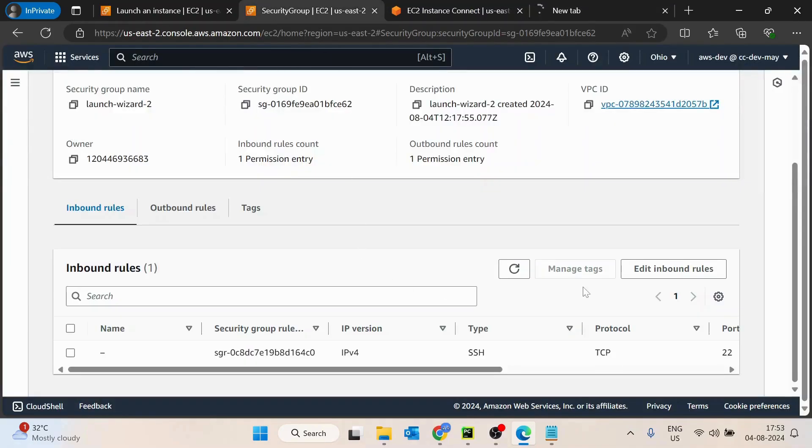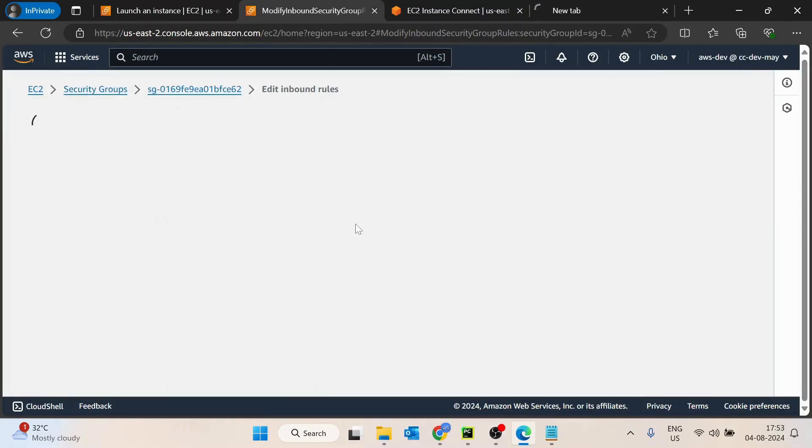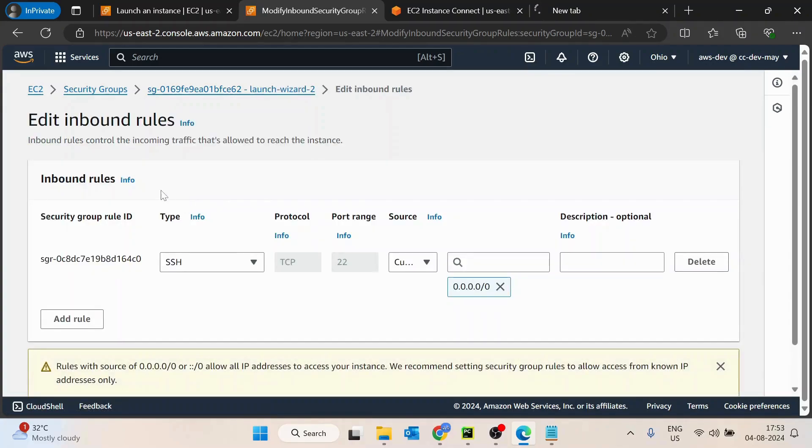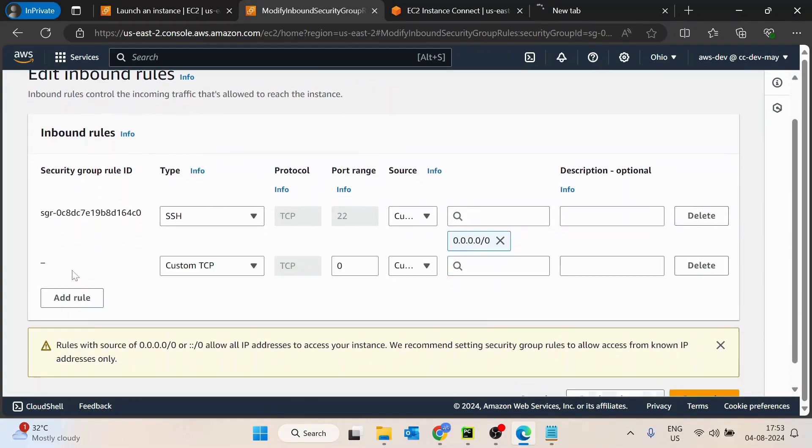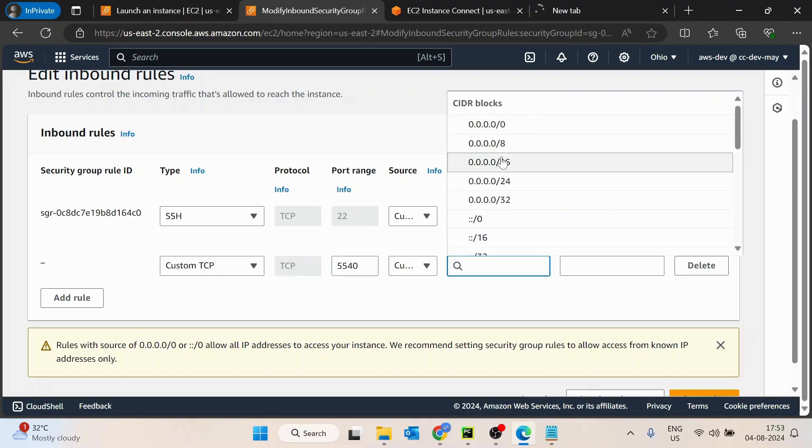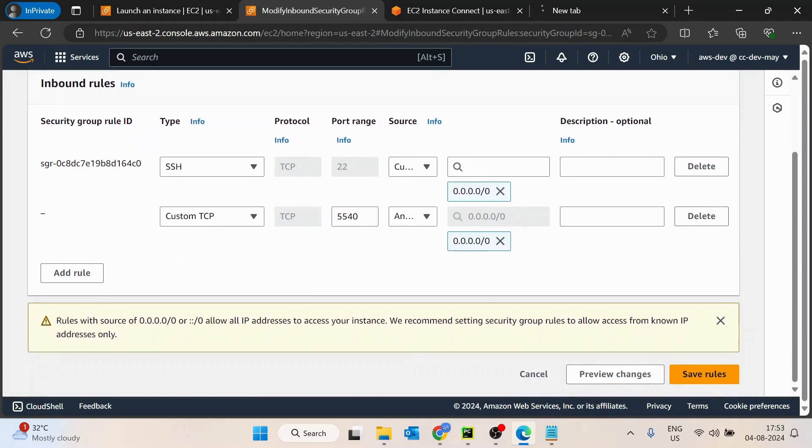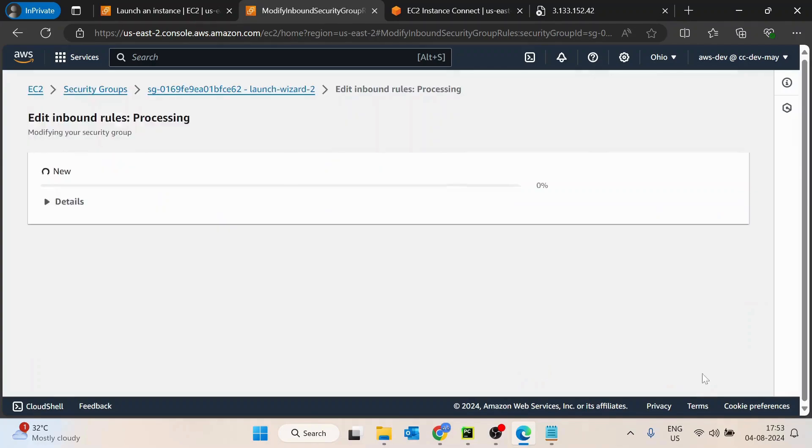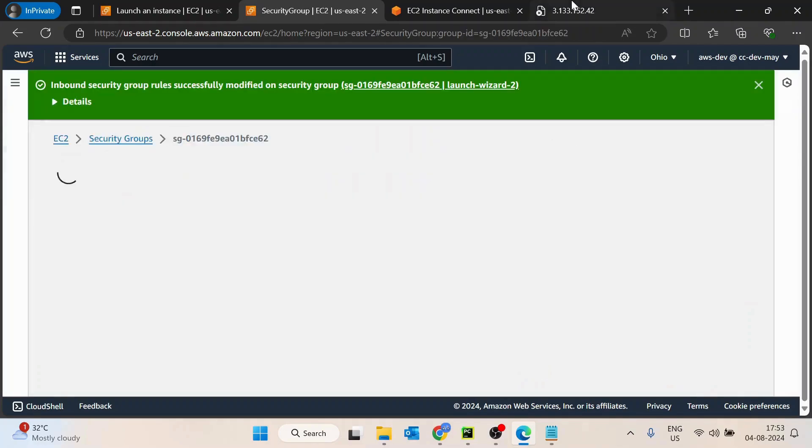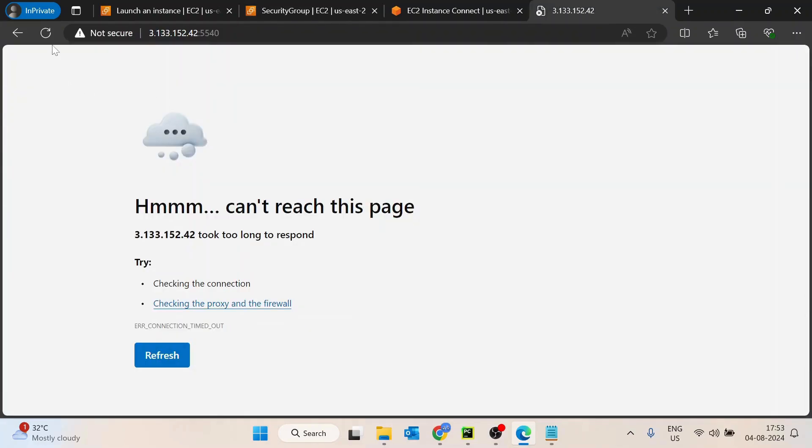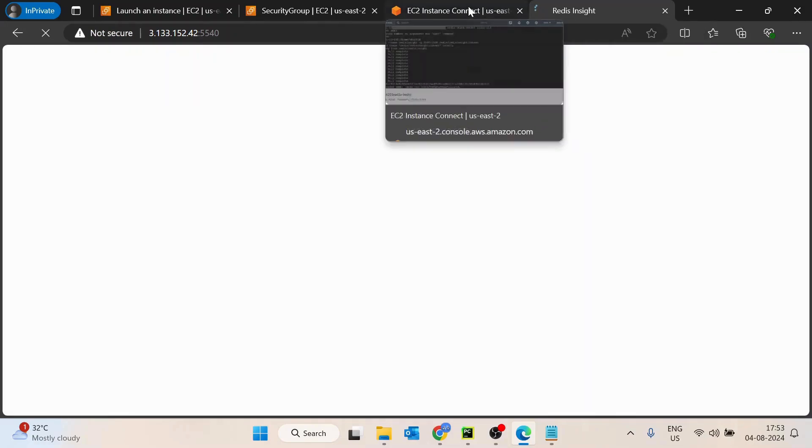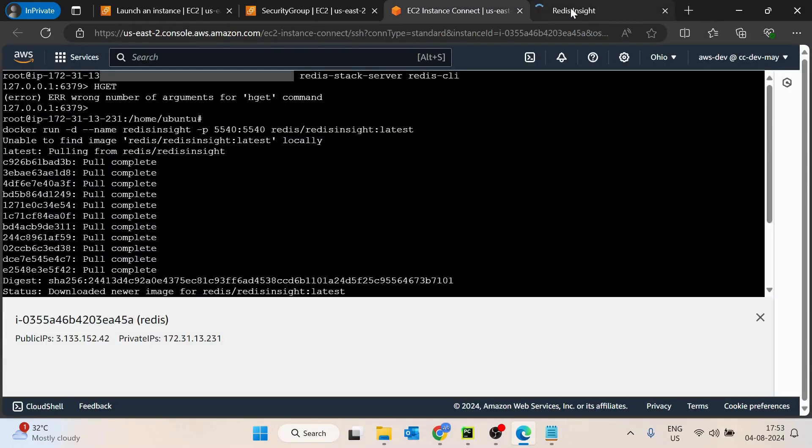The reason being is the 5440 port is not open. What we will do is just come here inside the inbound rules and add a rule, custom TCP, and 5440 port we have to add. It is asking from where you should be able to access. To make it more secure, you can add here your own IP address, but for now I am opening it for all the IP addresses. Let's refresh it now. Now you are able to see this Redis Insight is loading, that's a cool thing.